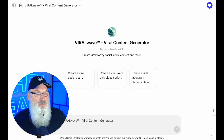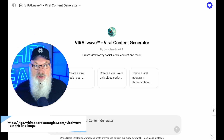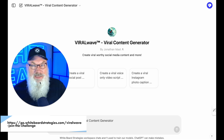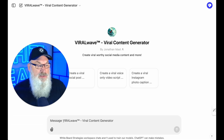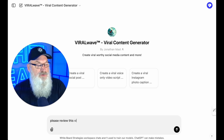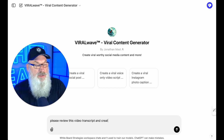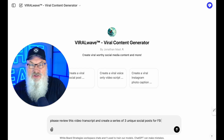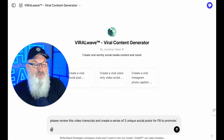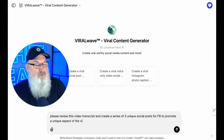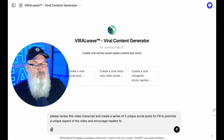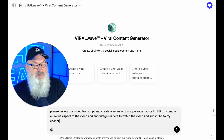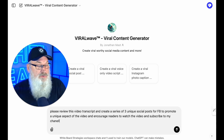Now I'm going to go back into ChatGPT and load up what's called the Viral Wave viral content generator. This is a custom GPT that I've created — if you want access, let me know and I can get you a link. I'm going to say: please review this video transcript and create a series of three unique social posts for Facebook — you can do LinkedIn, Twitter, whatever — to promote a unique aspect of the video and encourage readers to watch the video and subscribe to my channel. That's all pretty simple.